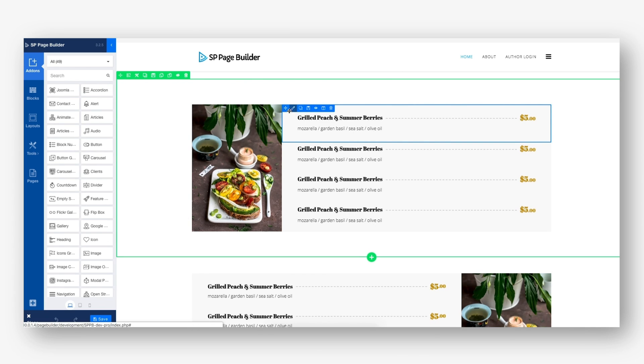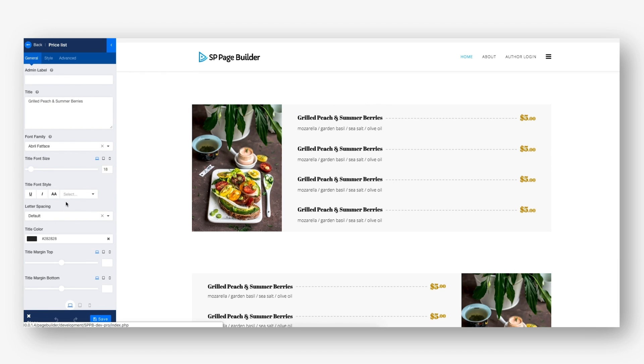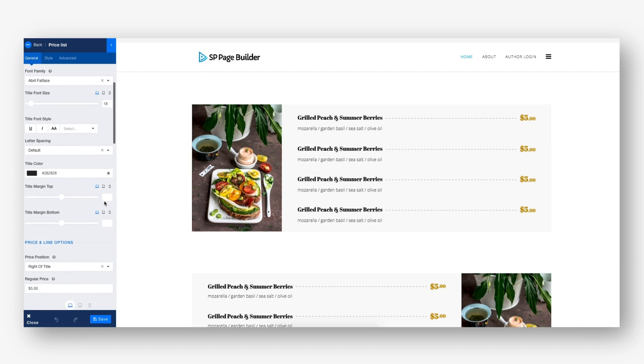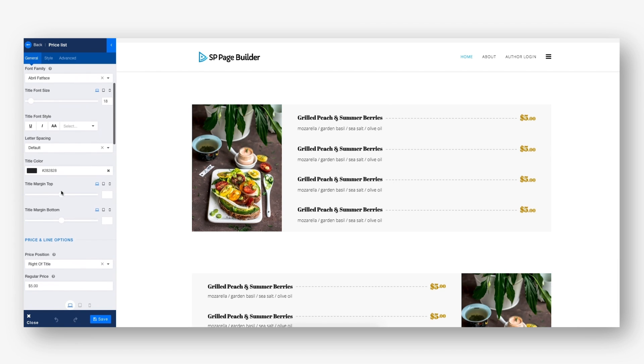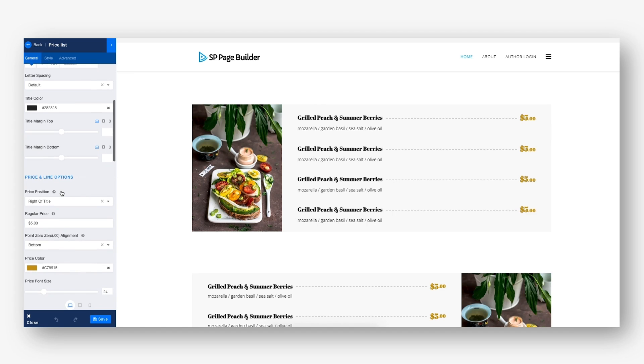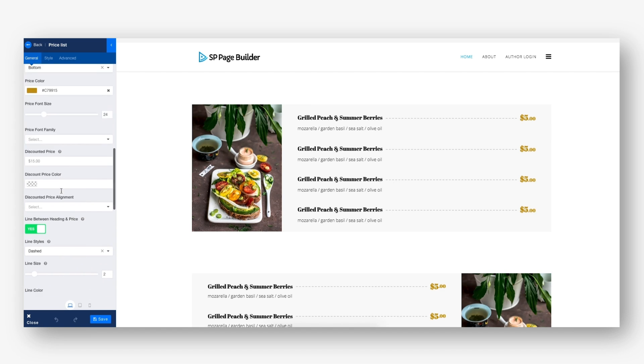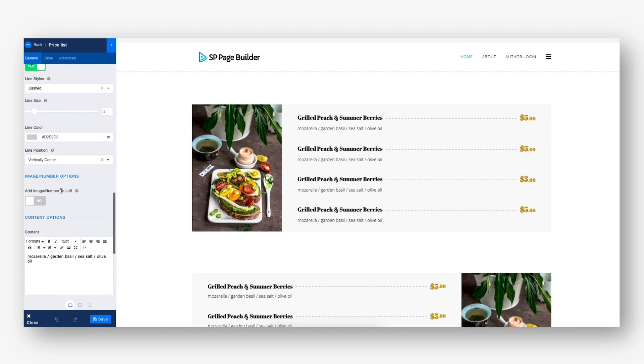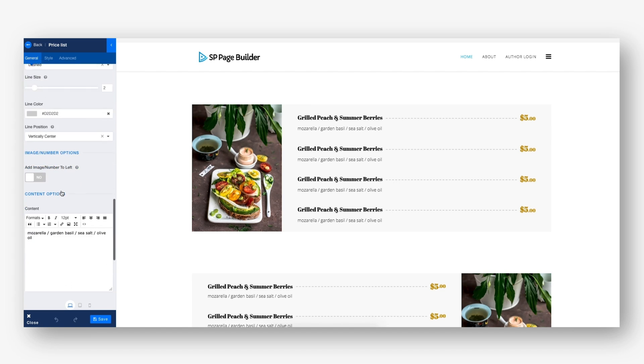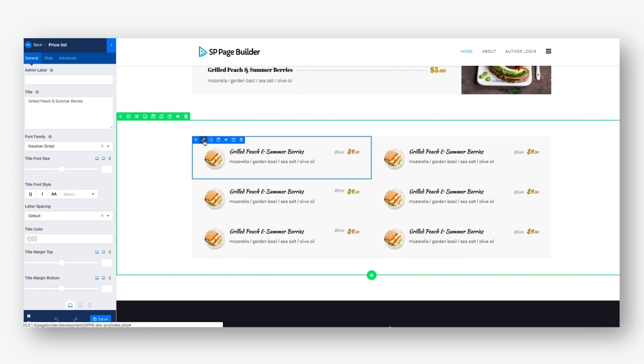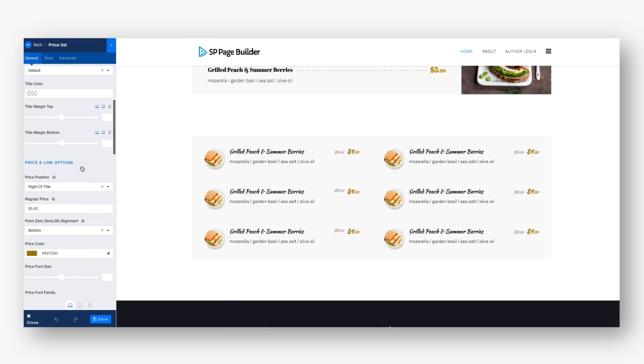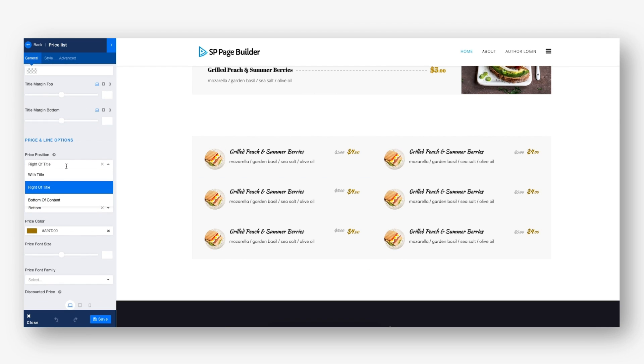The pricing list add-on lets you create and present pricing lists in a stylish, informative, and organized way that will keep you one step ahead of the competition. The add-on has multiple applications where it can be used. It will especially help showcasing the menu items of a restaurant.